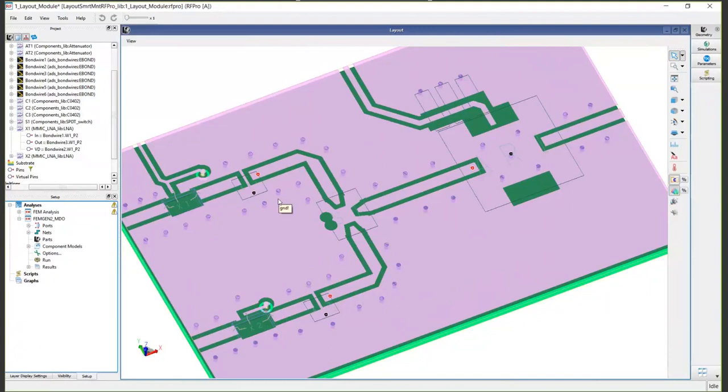And what that enables you to do, whereas the top-level EM simulation of this entire module took over an hour on the grid computer, on my laptop just doing these three nets in this component took six minutes on my laptop.